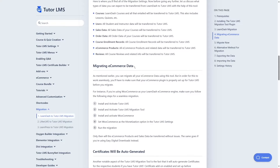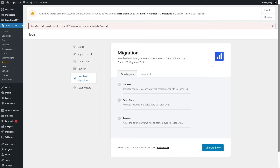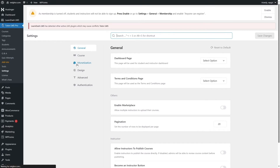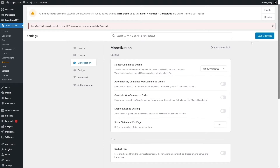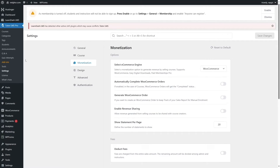For migrating e-commerce data, if you're using WooCommerce or Easy Digital Downloads, first install Tutor LMS and activate the Tutor LMS Migration Tool, then set WooCommerce as the current monetization option for Tutor LMS, and then run the migration. From Tutor LMS, click on Settings, and you can see the monetization option. Click on Select E-Commerce Engine, select WooCommerce, and click Save Changes. If you're using EDD with LearnDash, select EDD from here. Since we have WooCommerce for our LearnDash site, we are selecting WooCommerce.